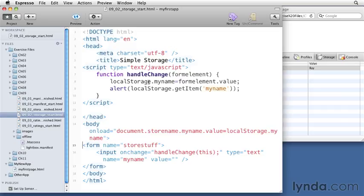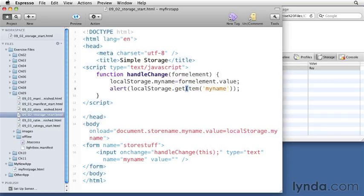You can also retrieve things from local storage by using the method called getItem and specifying which item you want to get. Same way that you use getItem, you can also use setItem to set variables instead of using this dot syntax.